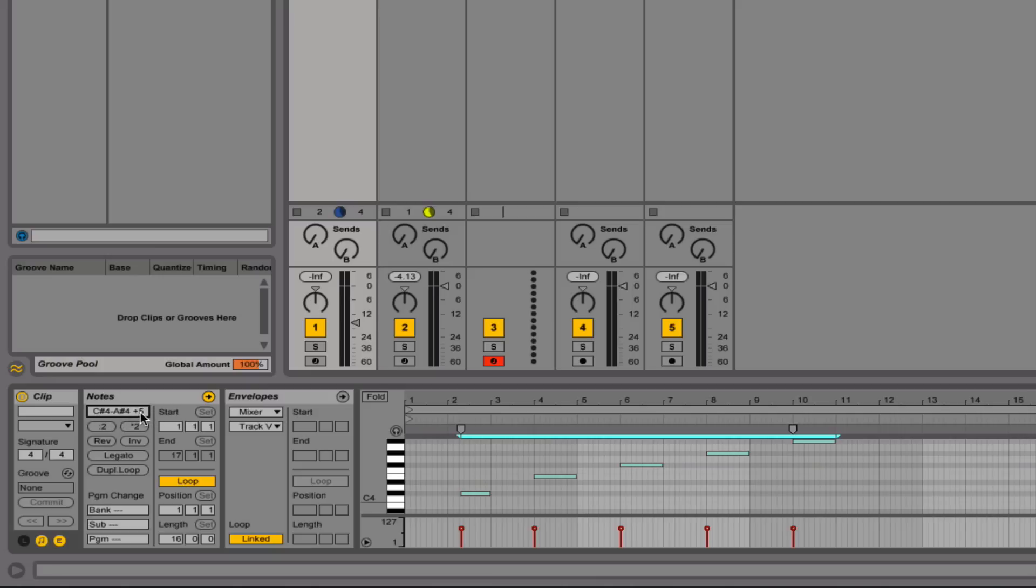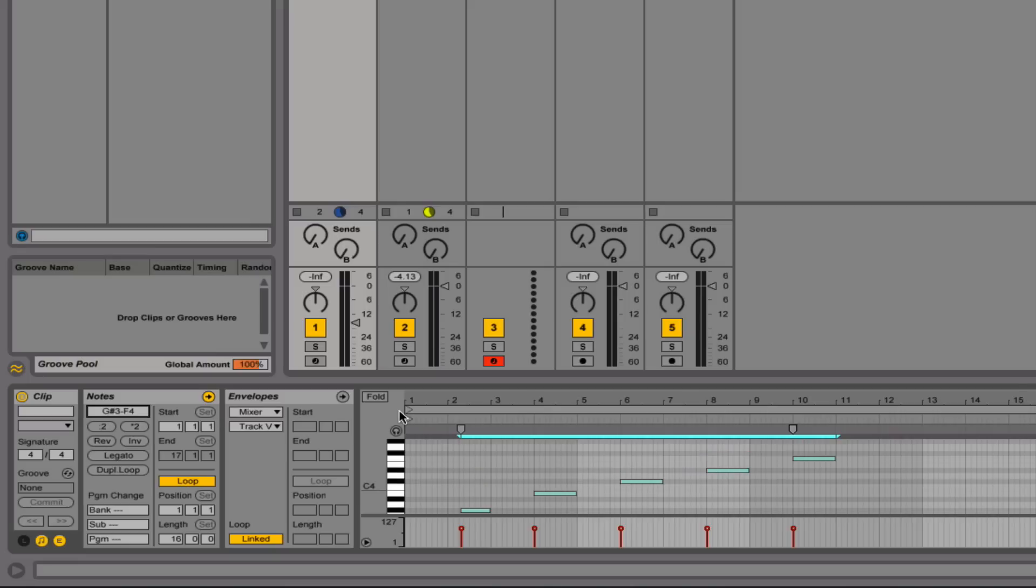So that way, if I wanted to, I can go minus five and bring it right back down to where it was. I could also enter in a key. So as you can see, this starts on a G sharp three. I could go ahead and make that, let's say, a C4.